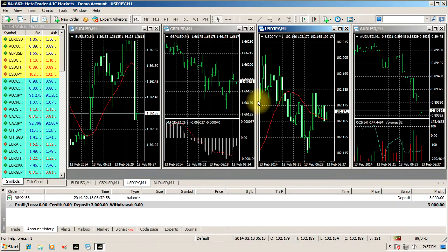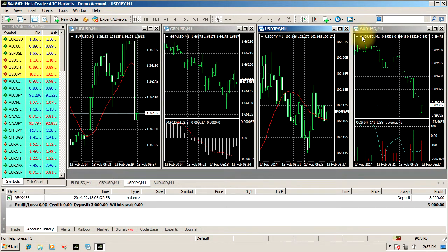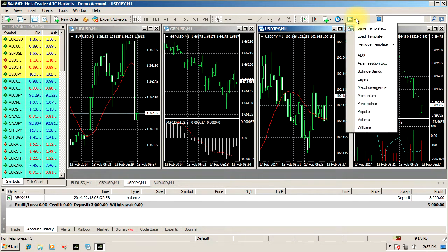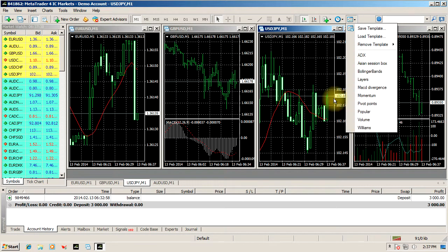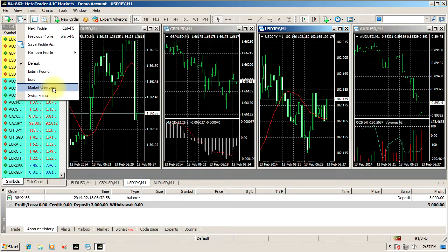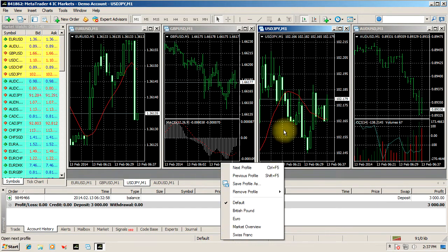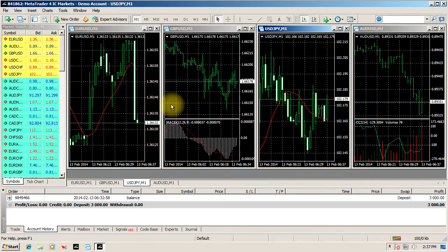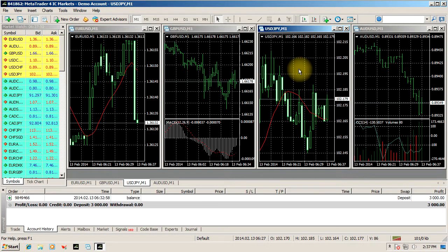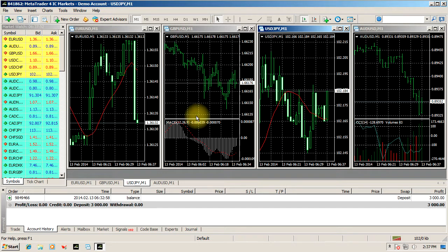Okay traders, as you can see this is pretty much a default installed MetaTrader 4. You can see here that it's just got the default templates and profiles. What I'm basically going to do is show you how to set this up to work with the templates I've created to work with Forex Trade Room.